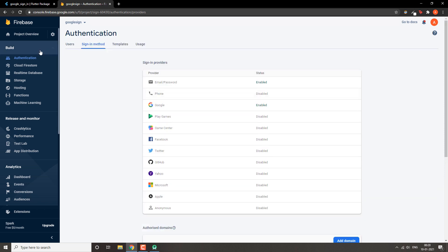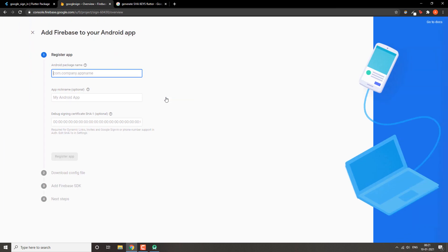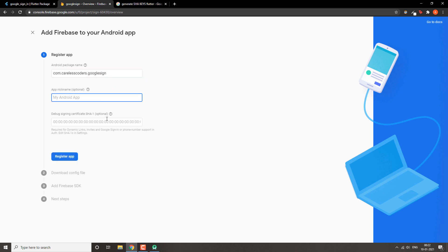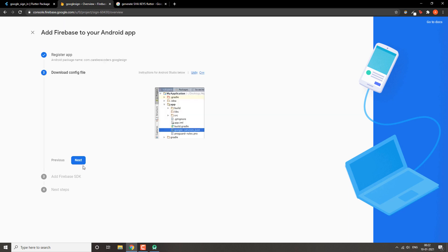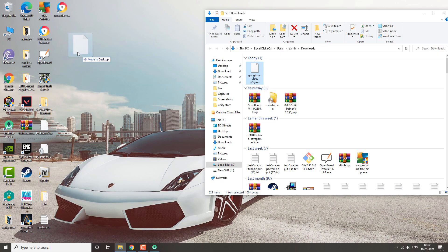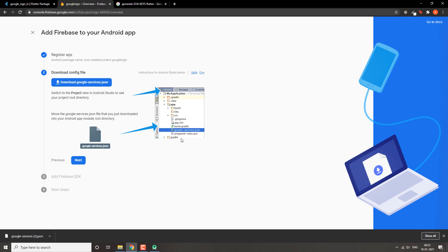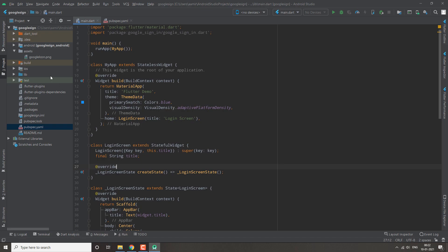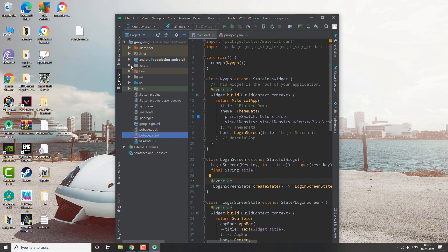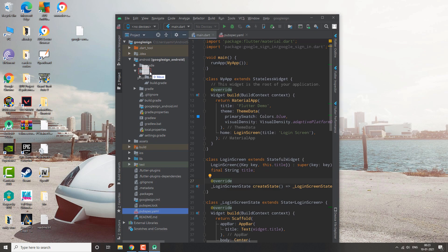We haven't set up our Android app yet, so we'll click on the Android icon and register our app quickly. There is an SHA-1 fingerprint field — you can add it here, but in this video we'll do that later. For now, you just need to download the google-services.json file and copy-paste it inside your app directory.